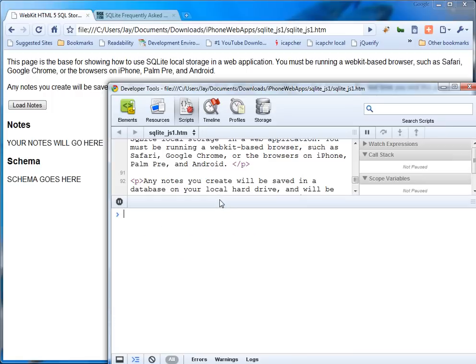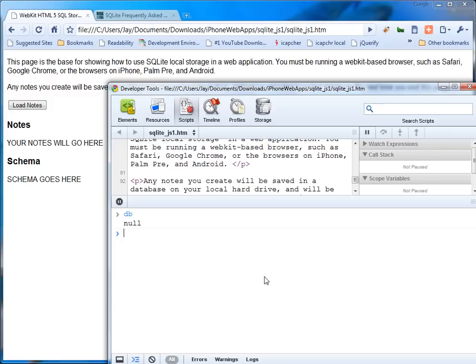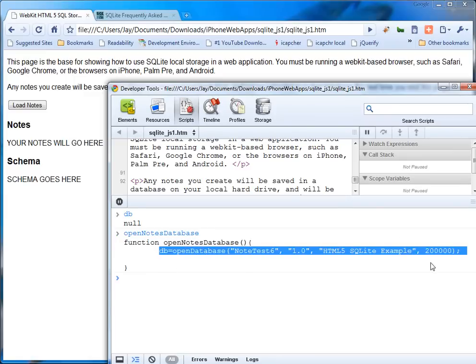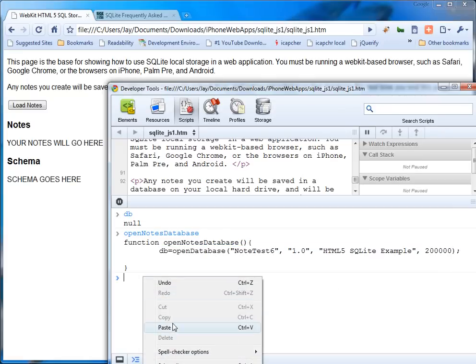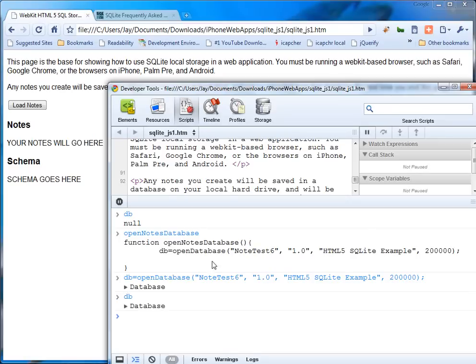Okay, first thing I'm just going to make this a little bigger. So we start off, just look at the database handle. Null. So I'm going to run open notes database. Now here's what the code looks like, fairly straightforward. You can run either bit of code since this is an easy block. I'll just copy it and paste it. So now opening the database. There we go. And DB is indeed a database object.